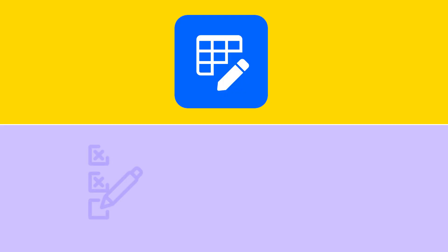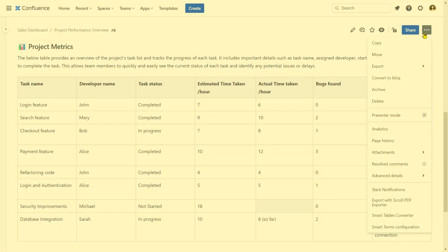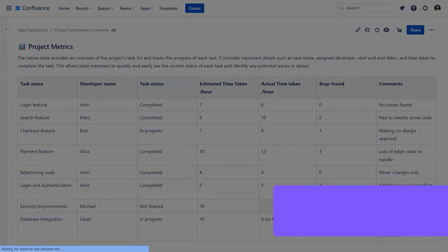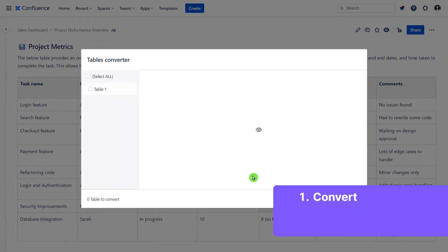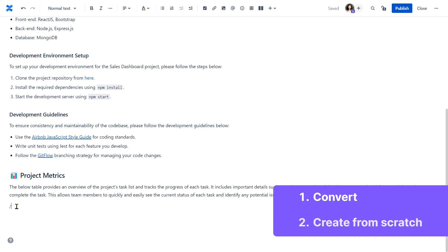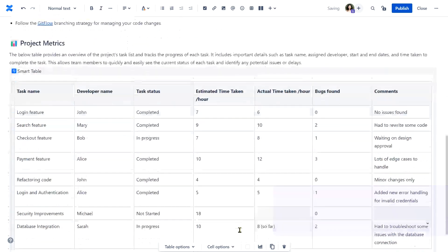Smart Tables for Confluence offers you the best of both worlds when it comes to editing and filtering tables. With two convenient options to choose from, you can either convert a native Confluence Table into a Smart Table directly from the page view, or create a Smart Table Macro and insert a native Confluence Table within it.